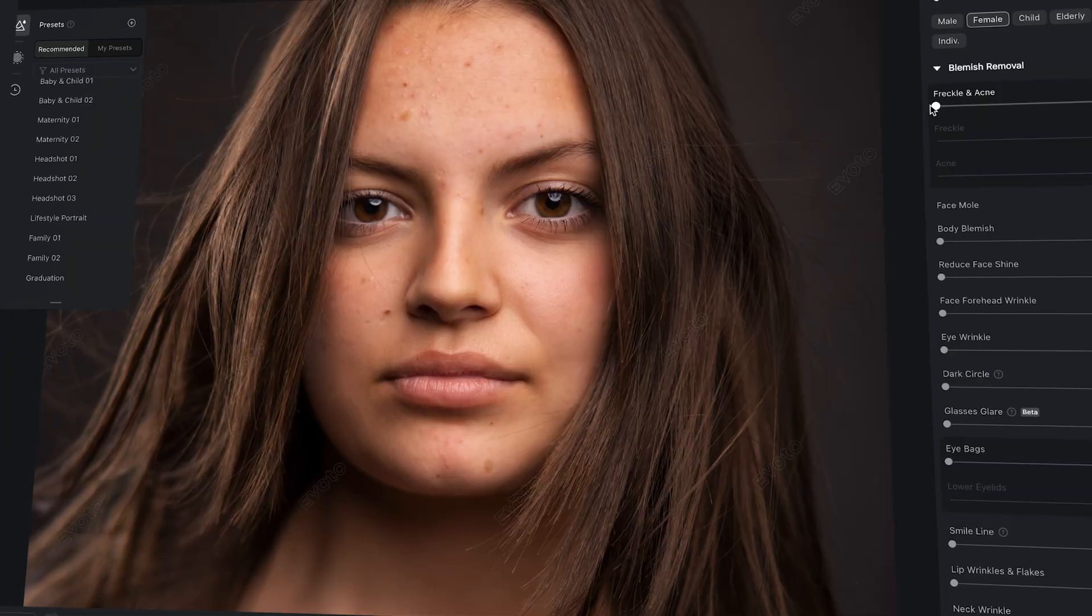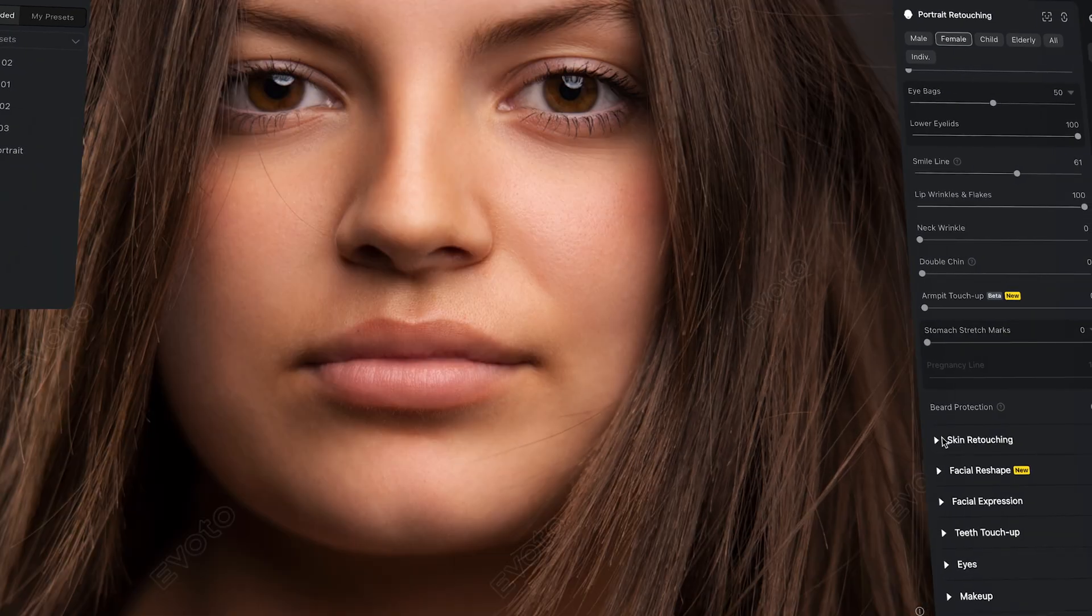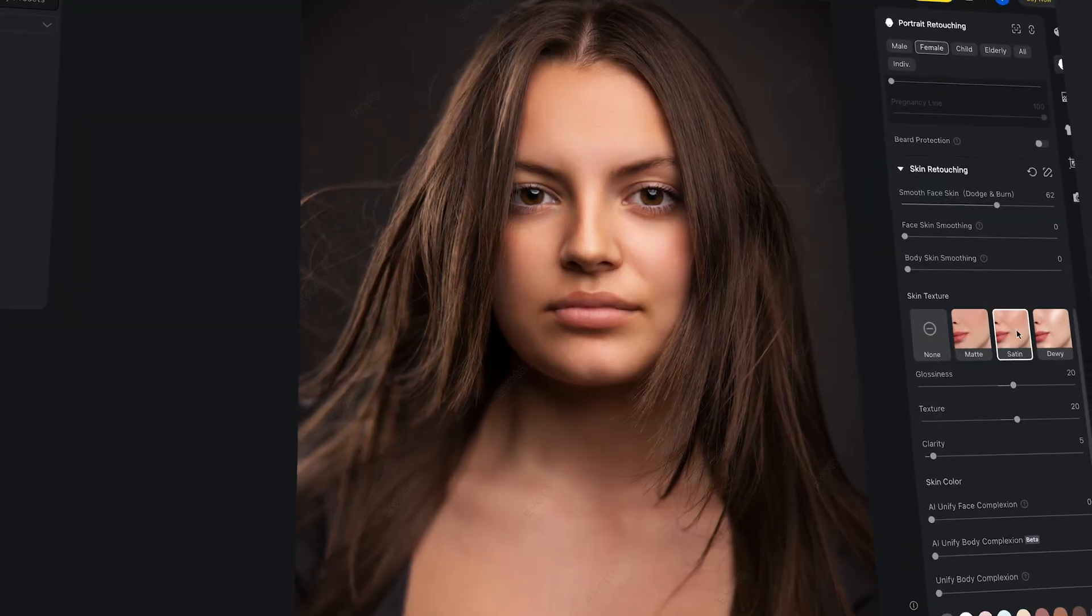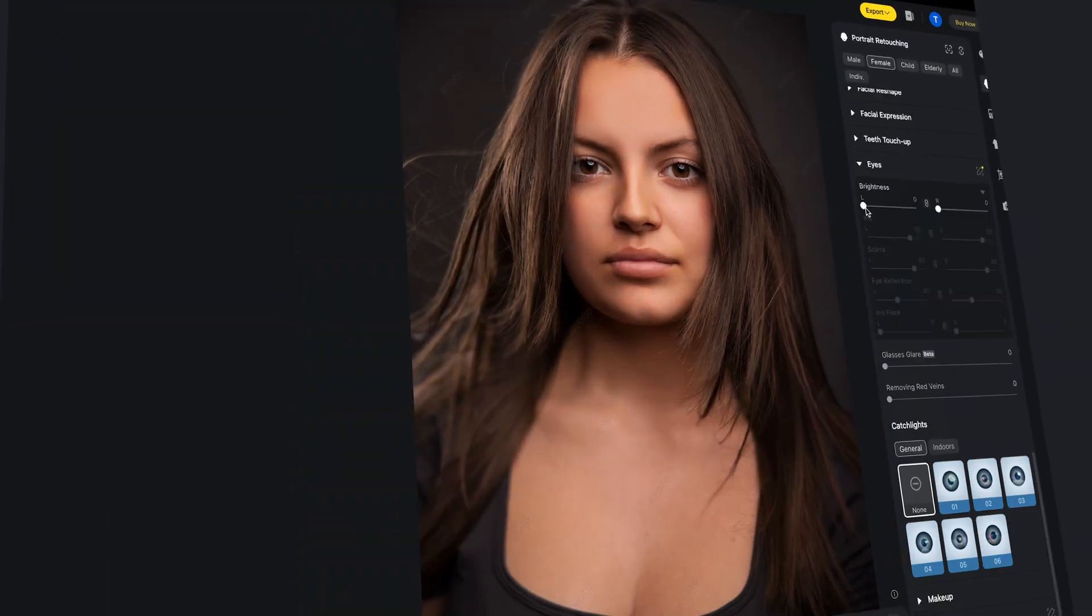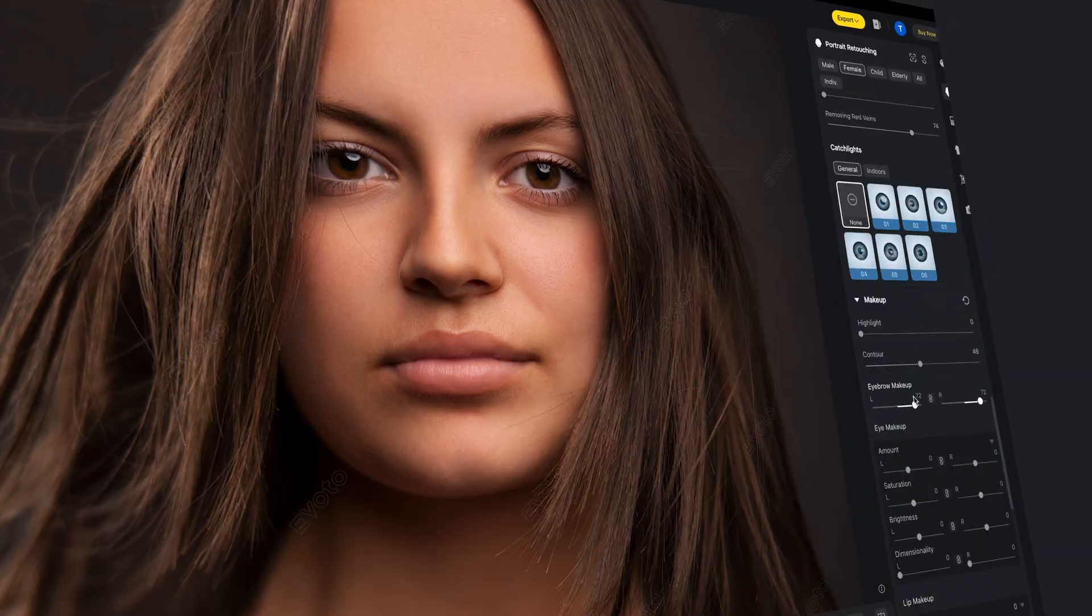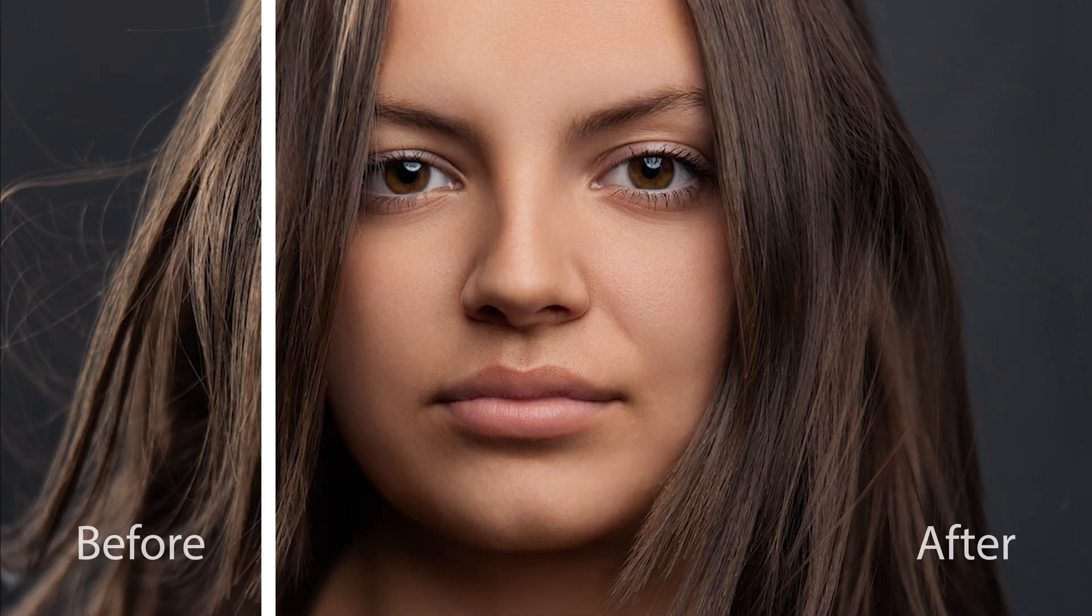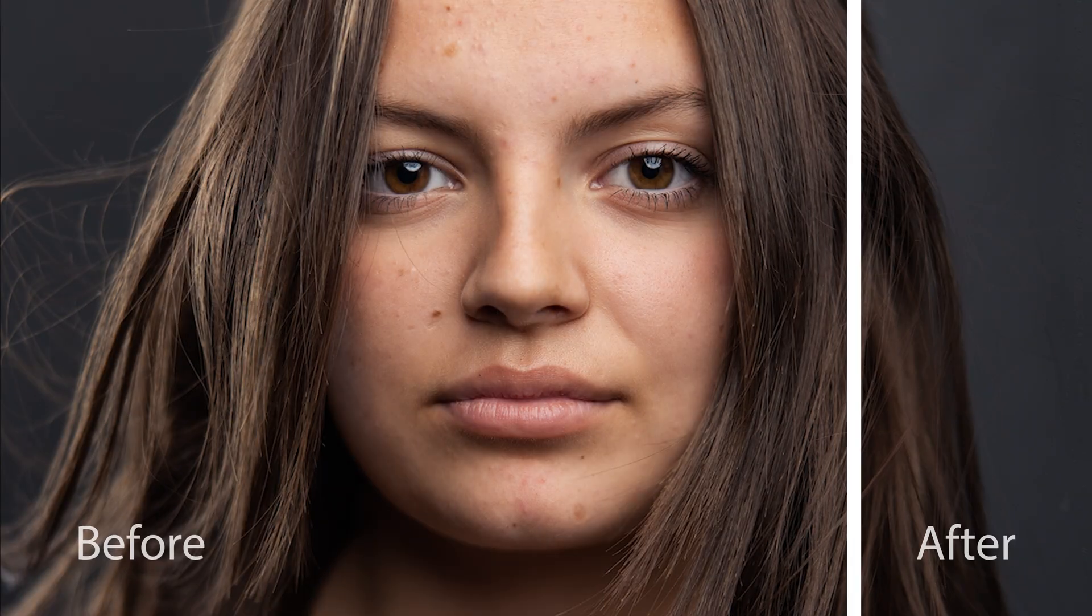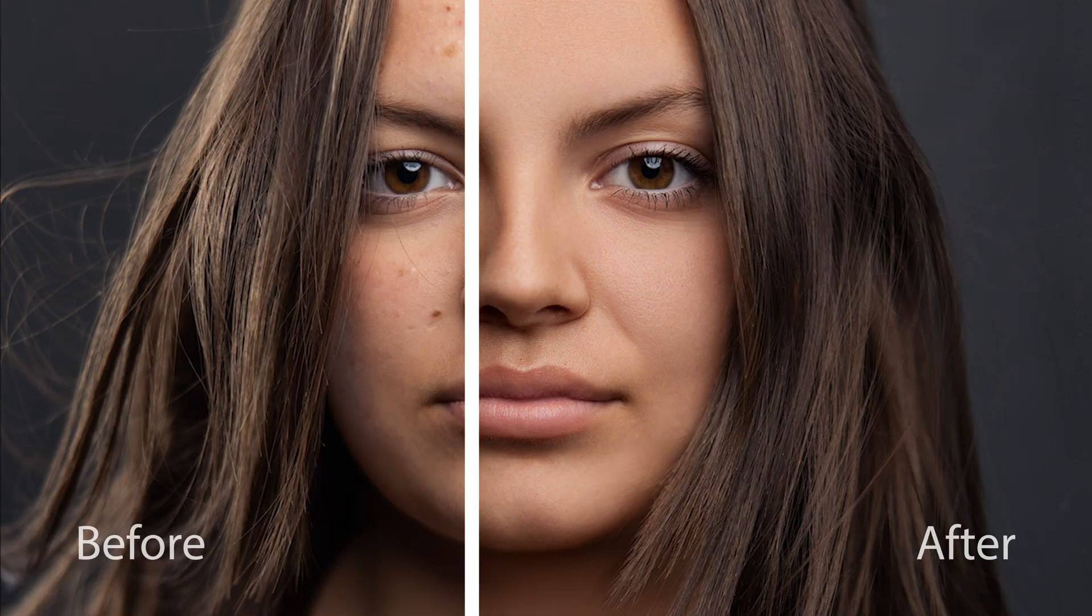Evoto AI is equipped with powerful tools specifically designed for portrait retouching. The AI-powered skin retouching tools deliver natural and realistic images in literally seconds.